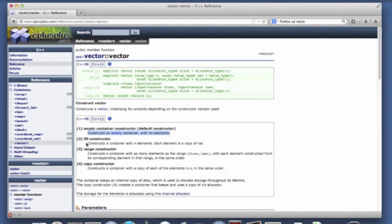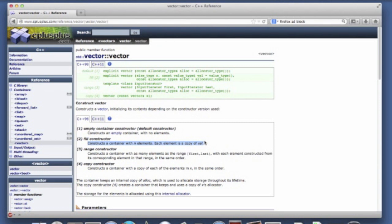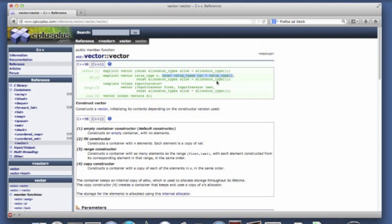What they're calling a fill constructor, which is the second declaration above. What it does is you specify some number of elements. And you can also specify a value. And it puts a copy of that value in each of the elements. You can also notice here that this second argument has a default parameter, value type.